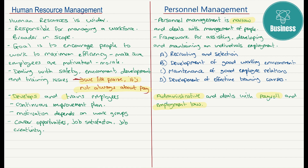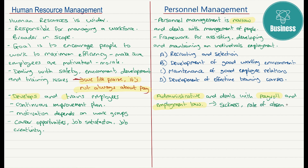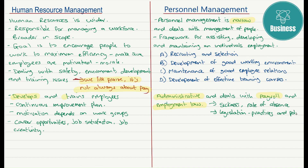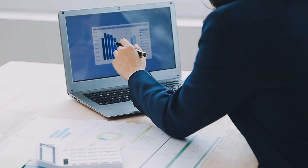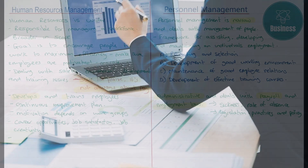Now we've got a distinction that we need to be clear about. The HR function is wider — it involves all the range of activities that develop the workforce, ensure the continuity and efficiency of the workforce, motivate the workforce, and develop them with courses and so on. The personnel function deals with specific functions such as payroll, holiday entitlement, sickness, and absenteeism.